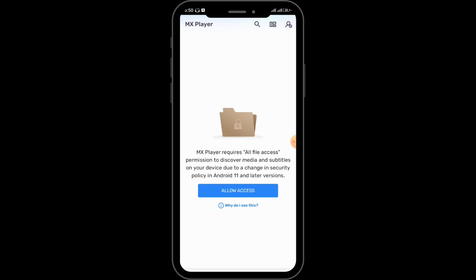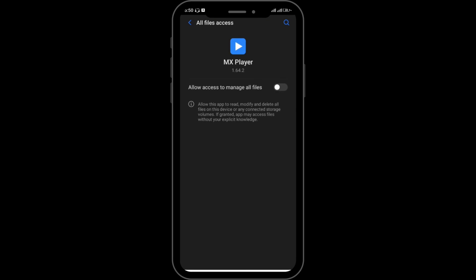Here you have to allow access to MX Player. After that, simply tap on the button on the right-hand side and the access will be allowed.